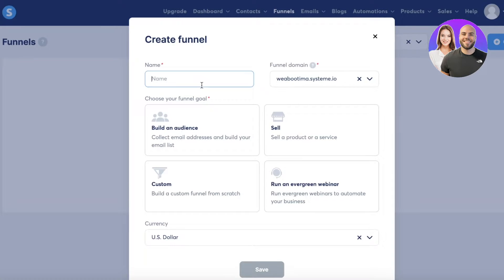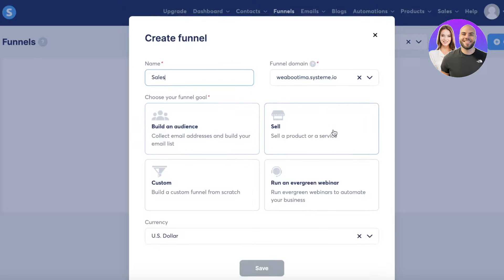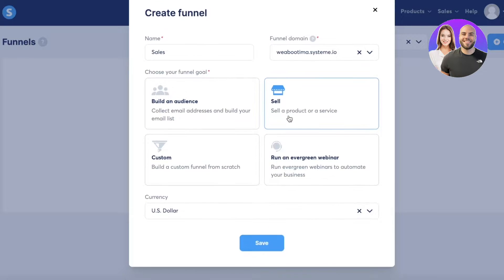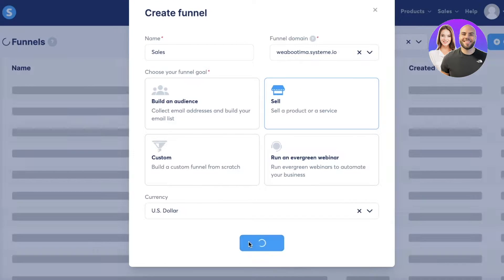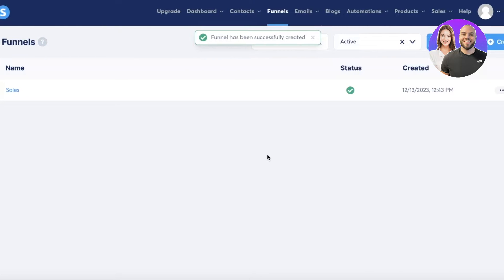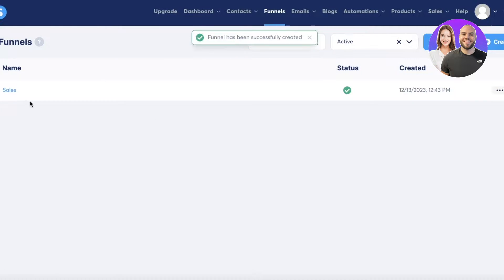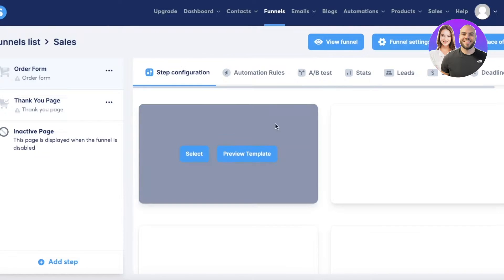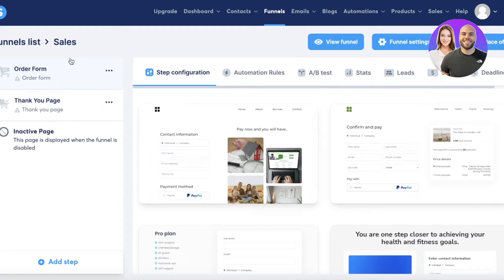Click on 'Create' and name your funnel — it really doesn't matter what you call it. Then choose your funnel goal; for example, 'Sell a product or service,' and set your currency. Once you save the funnel, click on that particular sales funnel.